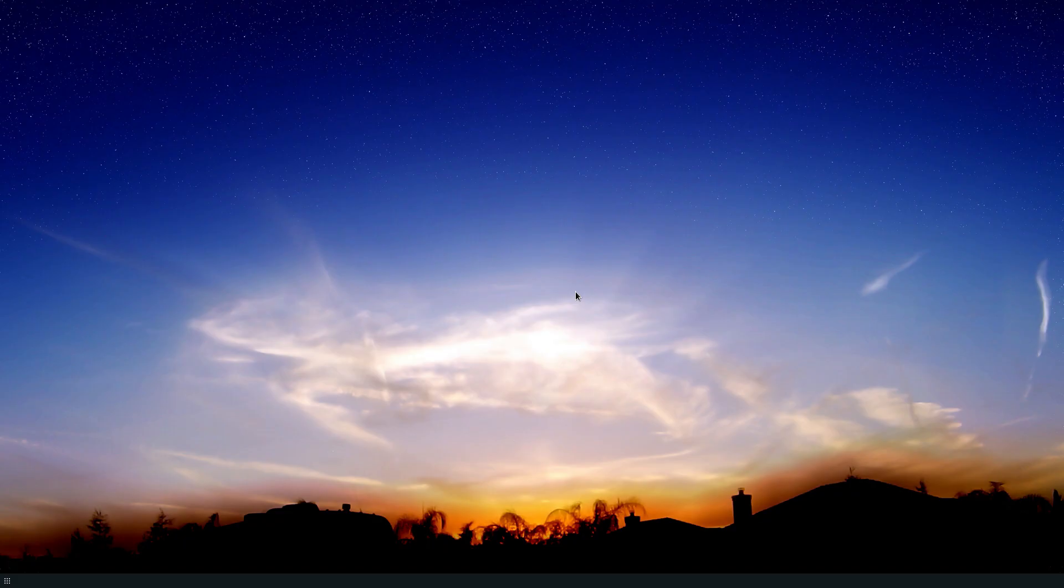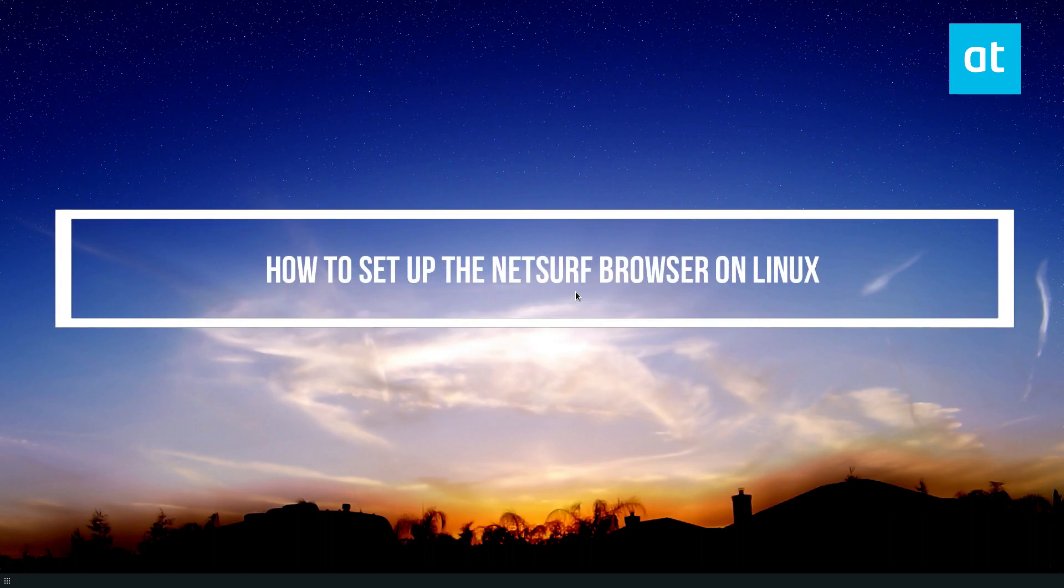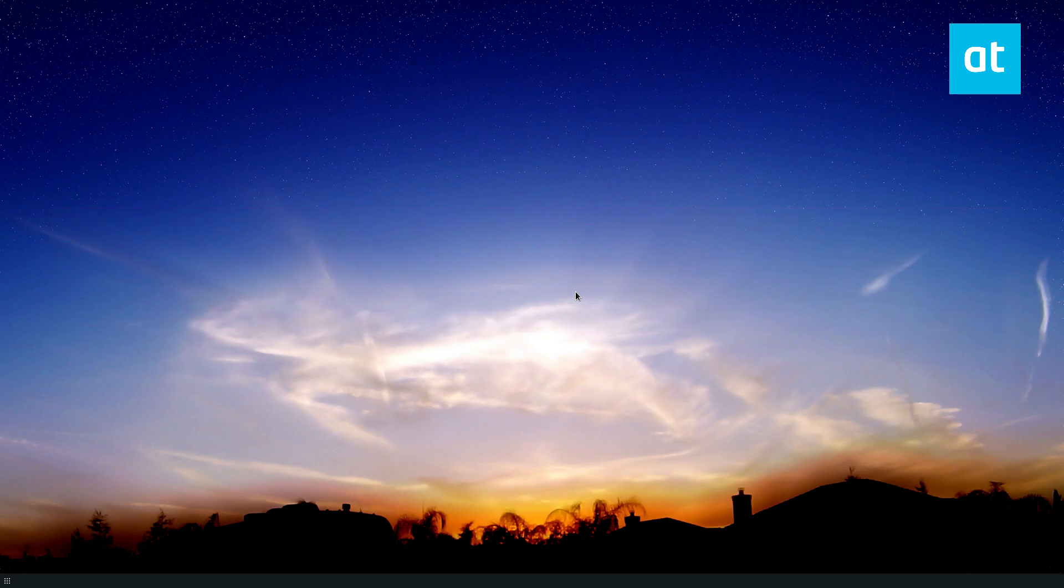Hey guys, Derek here from Addictive Tips. In this video, I'm going to show you a quick tutorial on how to set up the lightweight NetSurf browser.